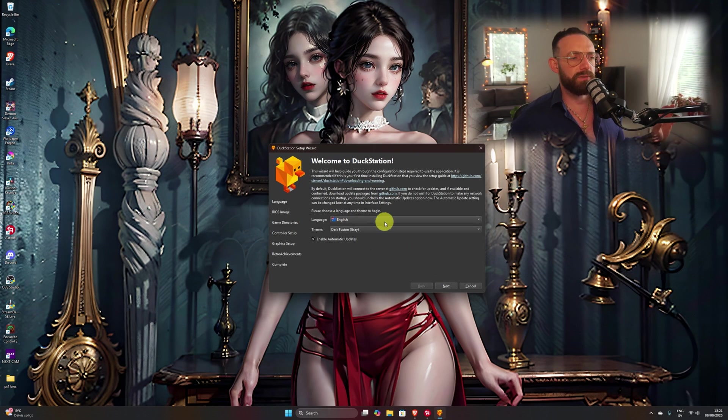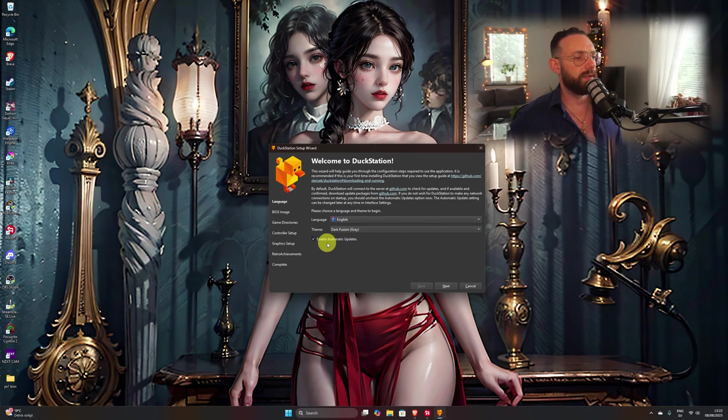And from here ragazzi, choose your language, choose whether you like DuckStation Fusion — this is automatic. Enable automatic updates. That's good. Next.